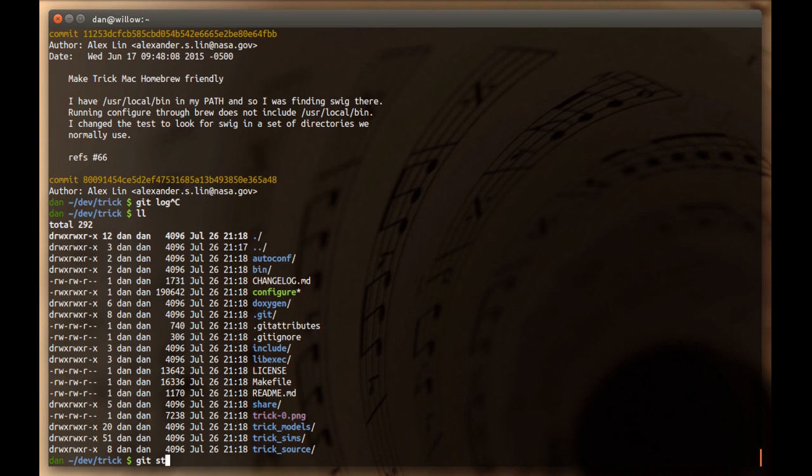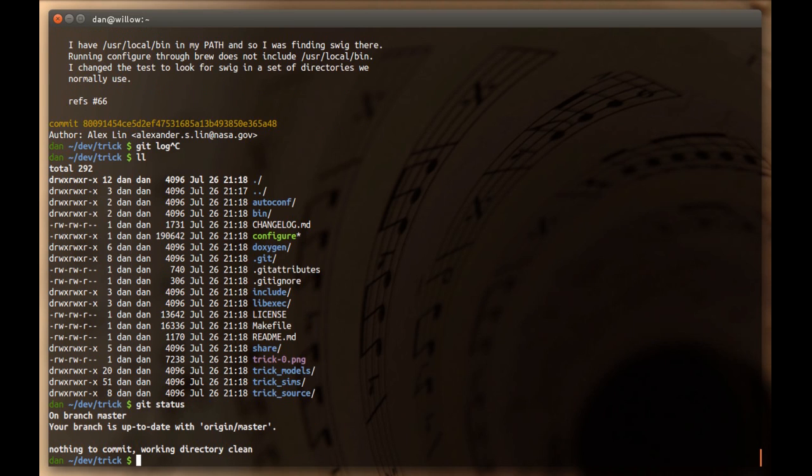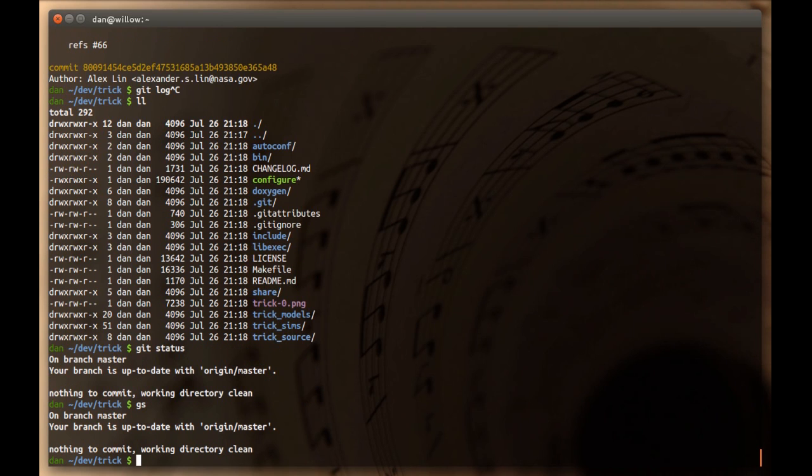This git status command, real quick, this you're going to use the most. So, I have an alias, just a bash alias called GS, that does the exact same thing. You're going to want that. But, this is your way of seeing, what have I changed? So, here's an example.